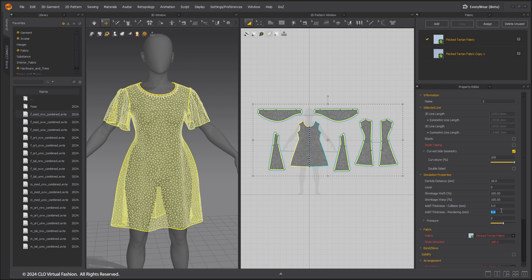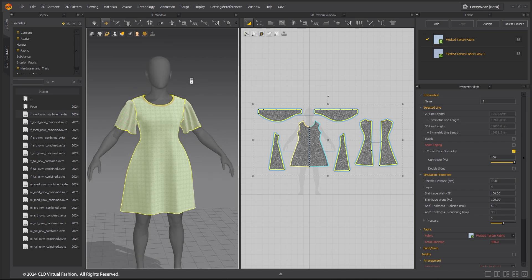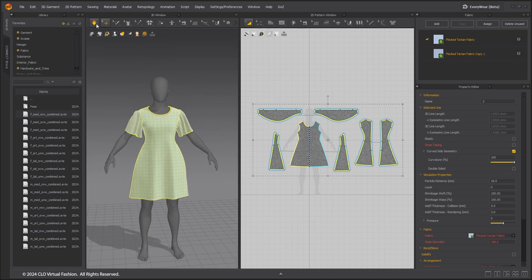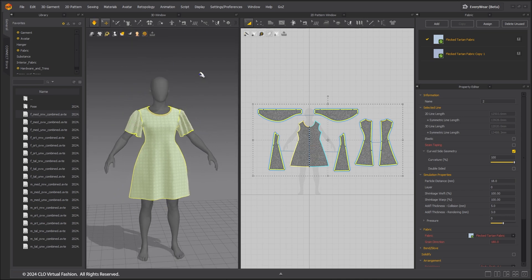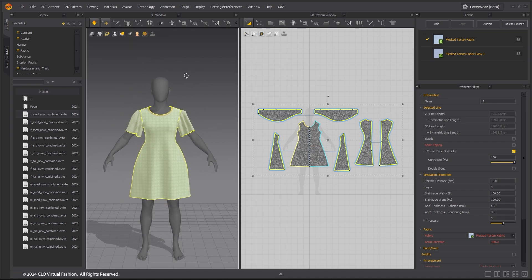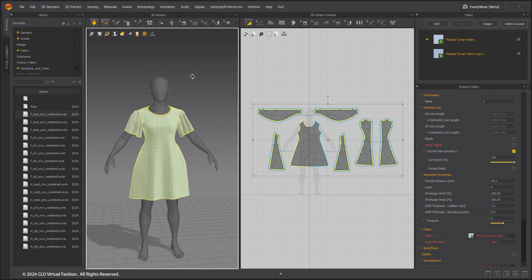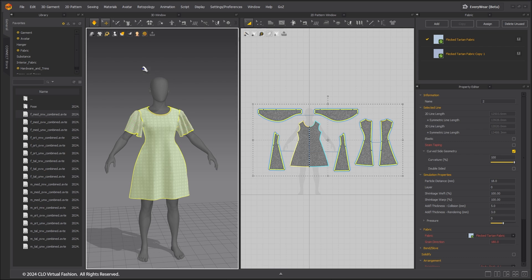This value can be outputted with the USD file and used in Unreal Engine. Increase add thickness rendering value to add more thickness for the render mesh. Turn on simulation to drape the garment with the modified properties.